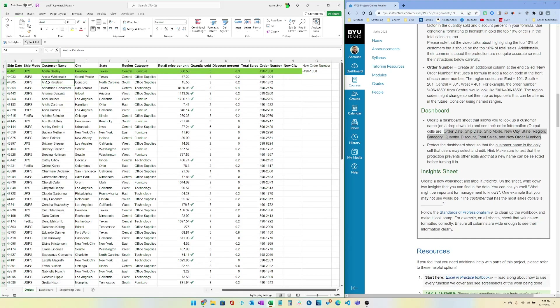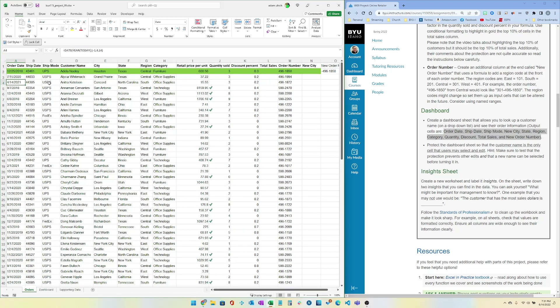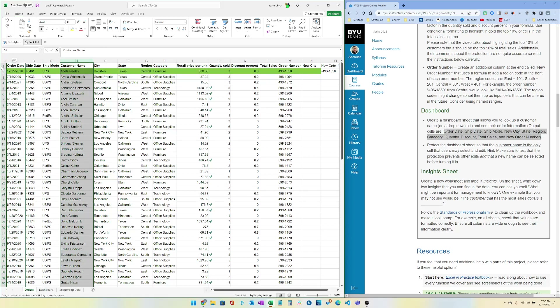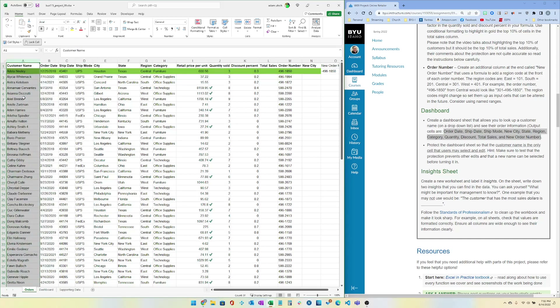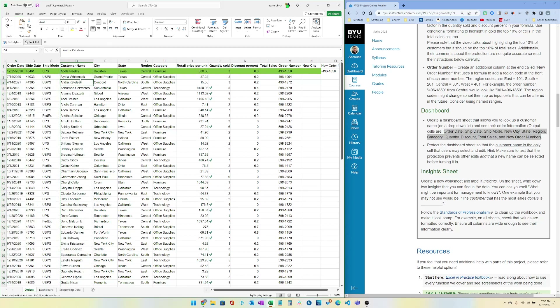Remember: you can't use a VLOOKUP unless the customer column is in the first column of your data. You'd have to cut the customer column and insert it at column A. If you don't want to move it, then use INDEX and MATCH or XLOOKUP on each column, because VLOOKUP only works if the lookup value is in the first column of your data range.